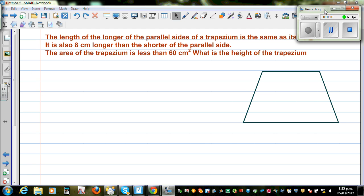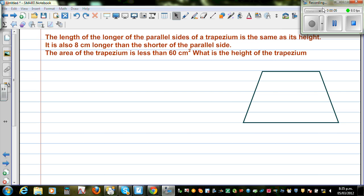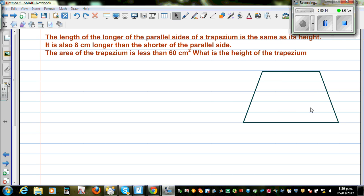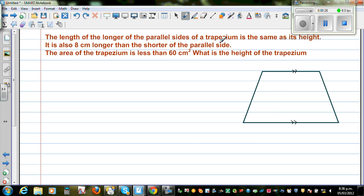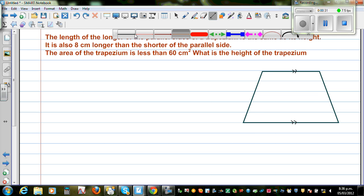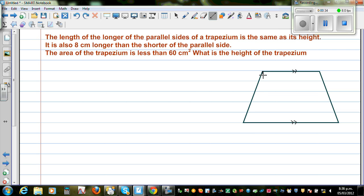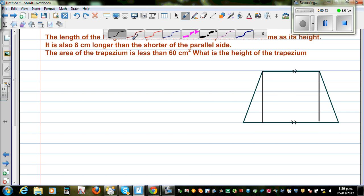The length of the longer side of the parallel sides of a trapezium is the same as its height. So this is a trapezium — these are the two parallel sides. The length of the longer of the parallel sides of the trapezium is the same as its height. So let me draw the height. This height is equal to this height. So the longer side has the same length as the height.